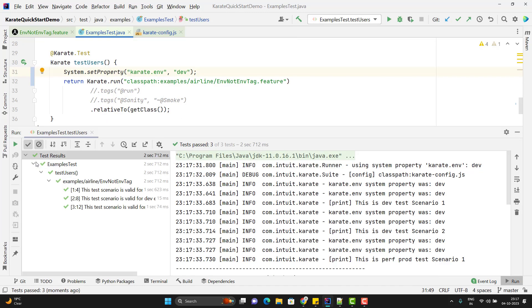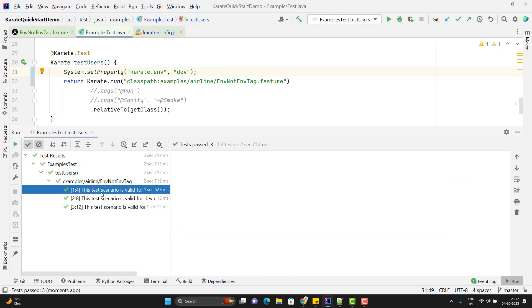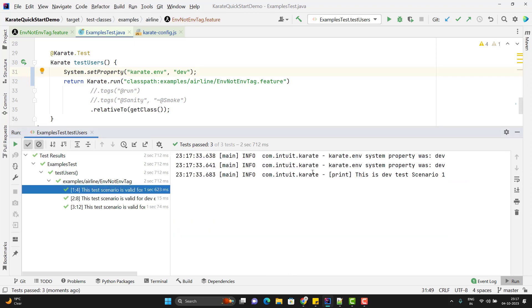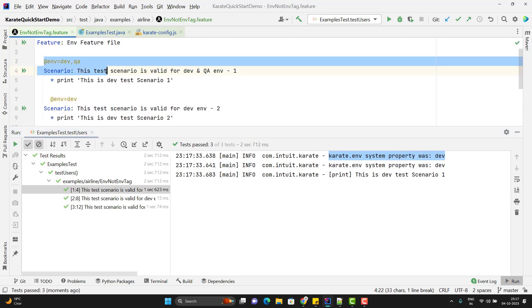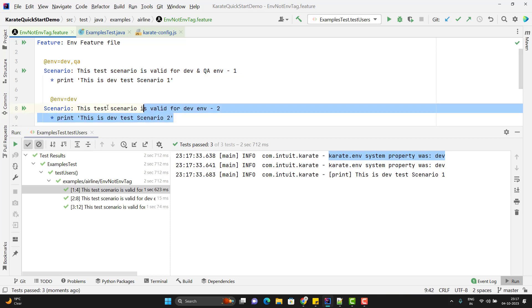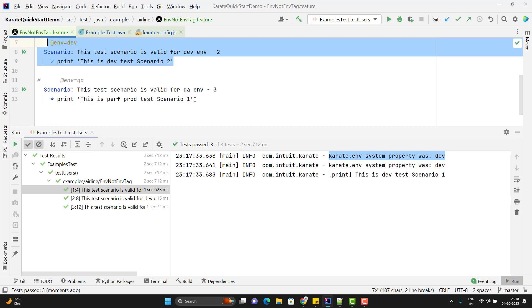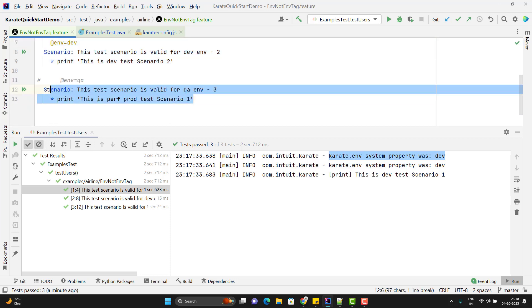Now you can see it has executed all three. For the first scenario, it is printing karate.env system property was Dev, so my condition is satisfied. Same thing for the second scenario. For the third scenario, we don't have env tag, so it is not applicable for this. It has executed scenario three as it is.